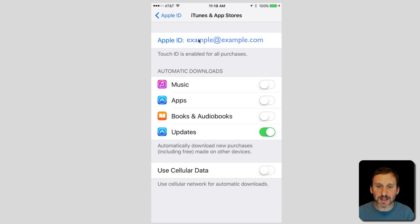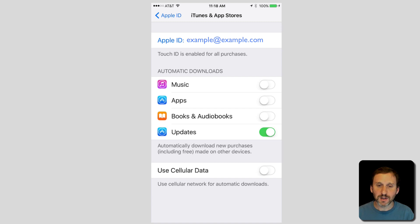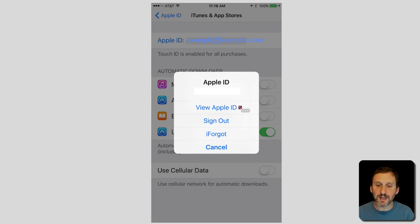So you want to click in here and that will then take you to a quick screen that asks what you want to do. You want to view your Apple ID.